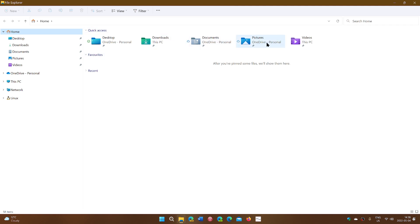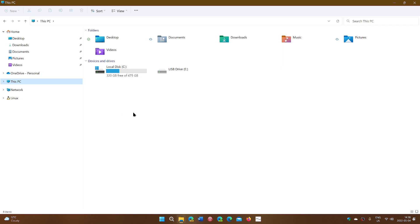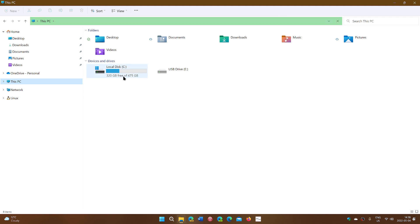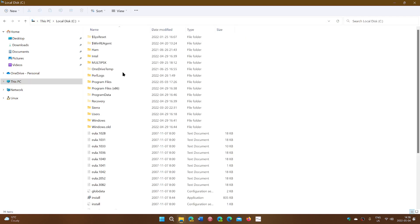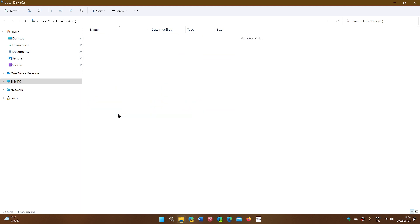For example, here, pictures, OneDrive personal. I might like to actually have the pictures folder that is on my PC instead. So in this case, I might want to just find my own computer's folders, which is the one that I'll be using.